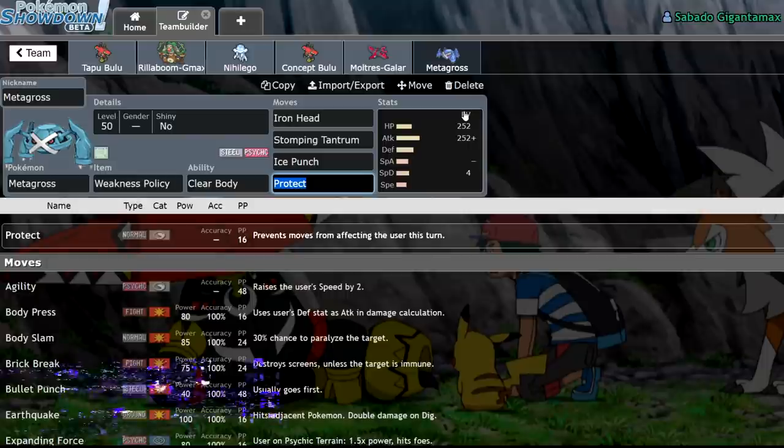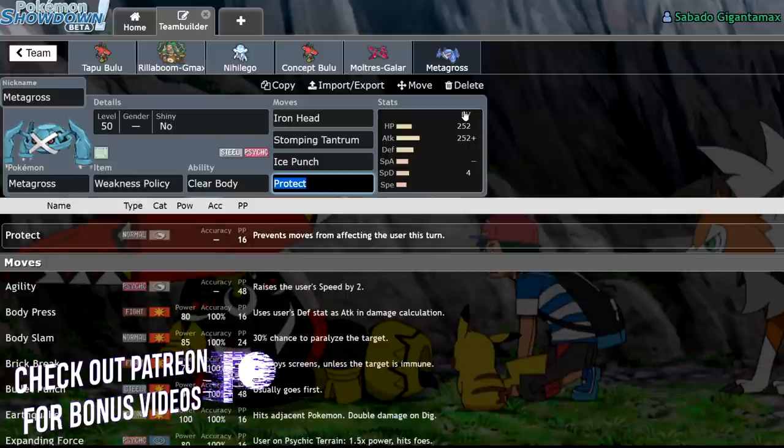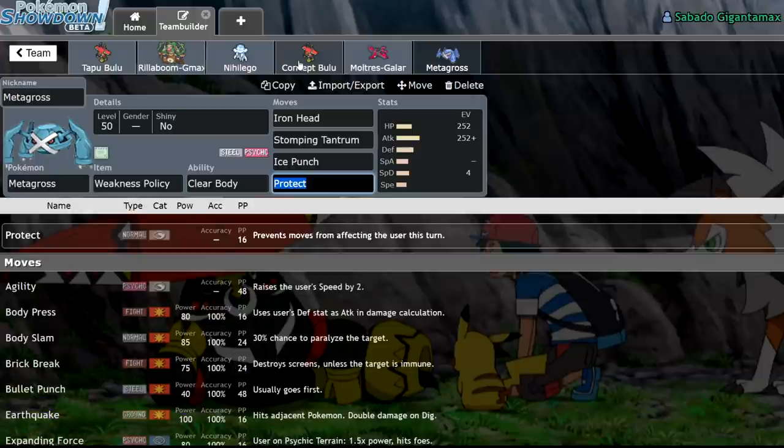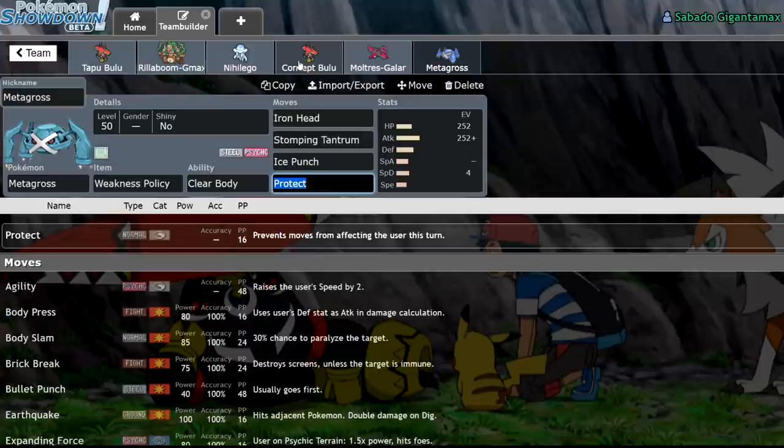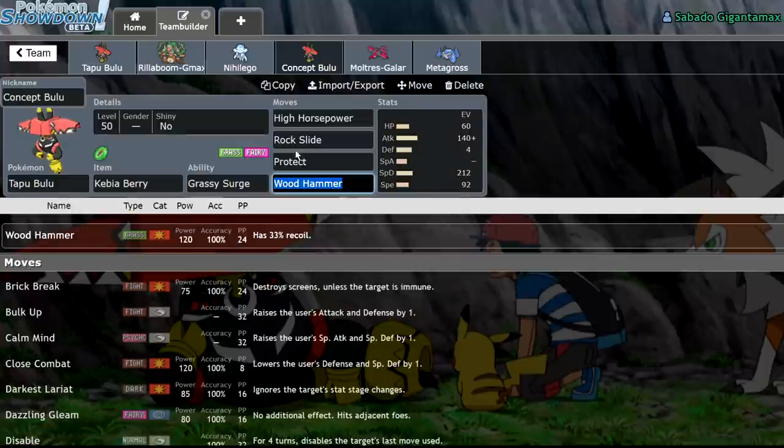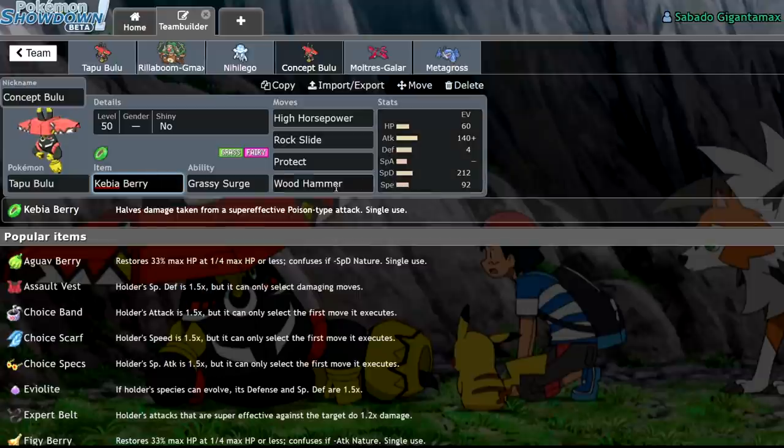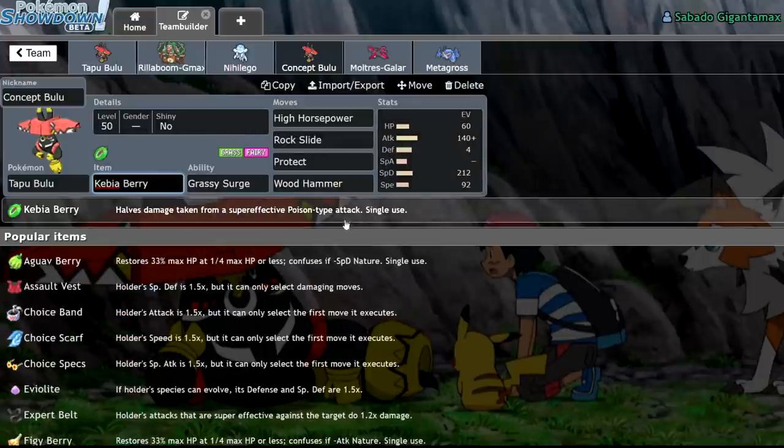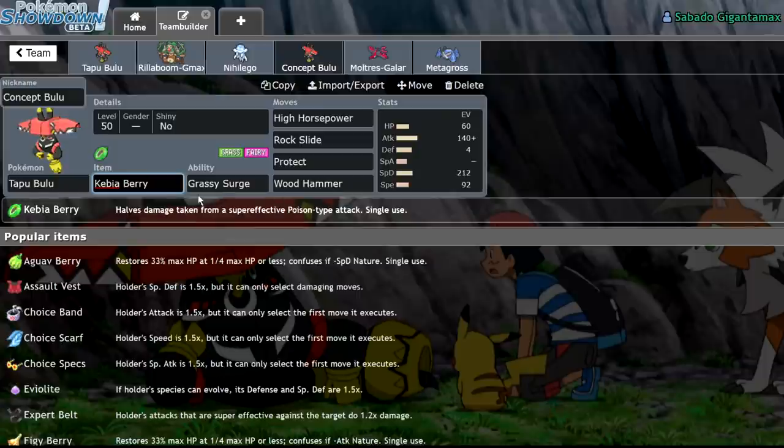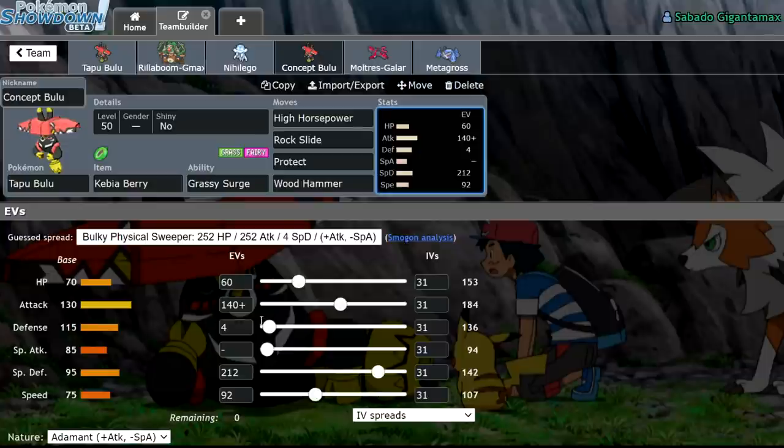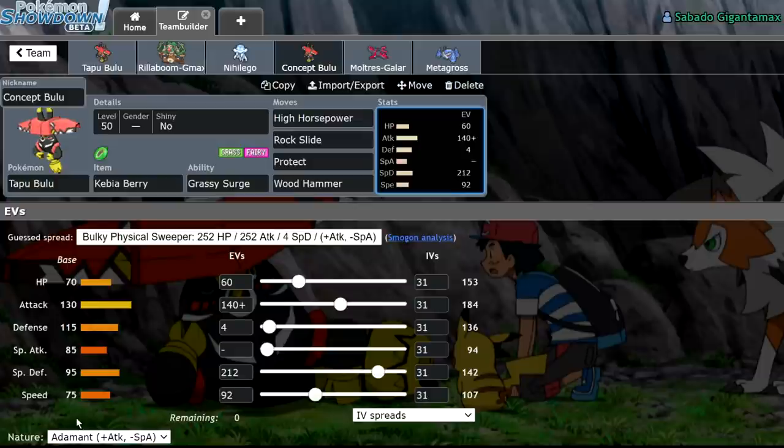So how do we salvage Tapu Bulu? Well, that isn't a very easy question to answer. So I have a concept Bulu, and it's going to be my goal this week. By the end of the week, I want to be able to build a team around Tapu Bulu and share it with the Patreons. But here is my concept Tapu Bulu. High horsepower, rock slide, protect, wood hammer. You could also swap it out for, you know, Horn Leech, but I think you get more out of wood hammer. It's a pure offensive Tapu Bulu. But he's running a Coba Berry to allow it to take a Sludge Bomb from Timid Nihilego. 60 HP, 140 attack, 4 defense, 212 special defense, and 92 speed. Now let me go over what this does.